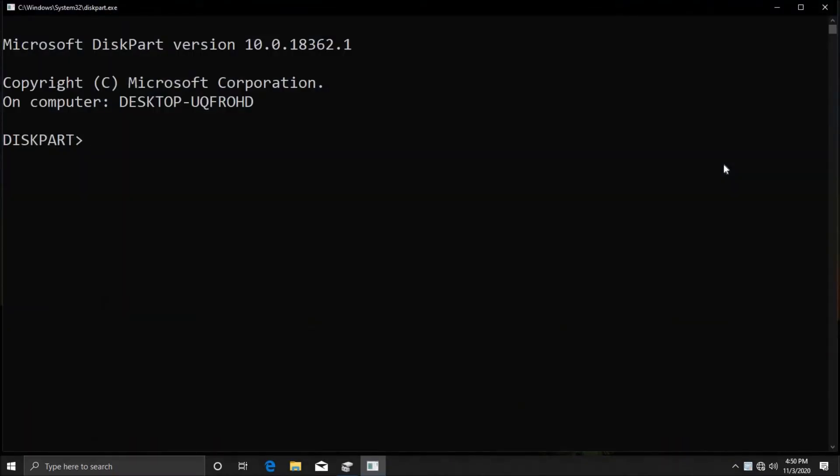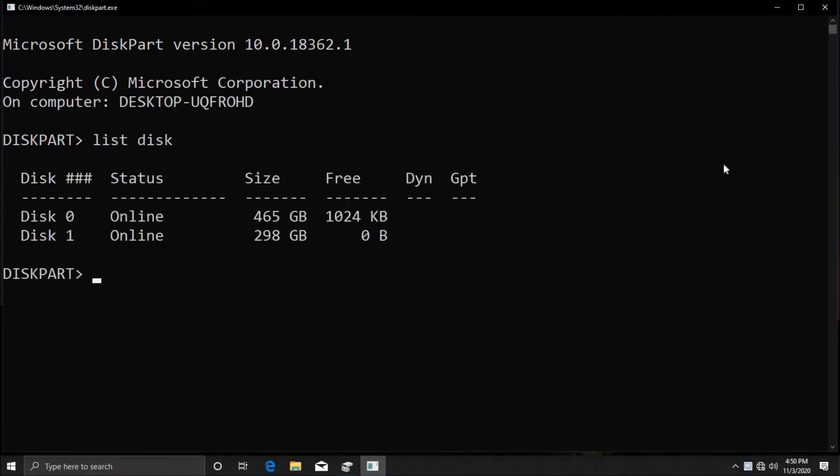What we want to do first of all is list all the disks that are attached to our computer. So we're going to type in 'list disk' and hit enter. As you can see I have two disks attached: one is a 500 gig hard disk drive and the second is a 300 gig hard disk drive.